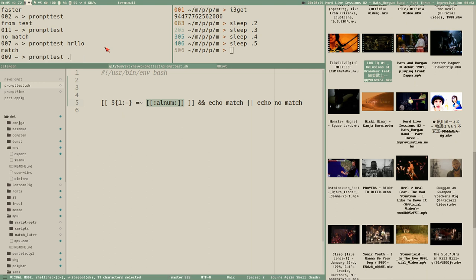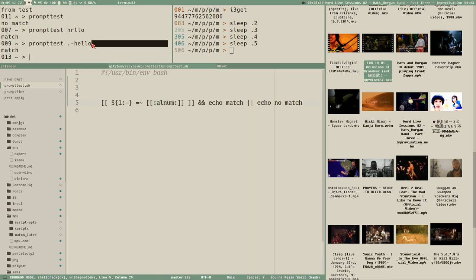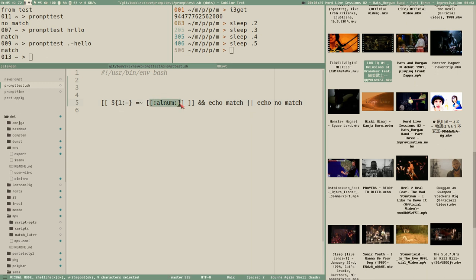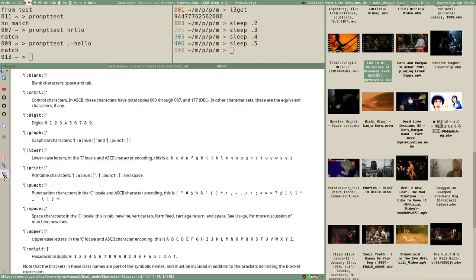Let's also try 'dot-dash-hello' - we get a match. So the string matches because it contains an alphanumeric character, even though it also contains two non-alphanumeric characters. This thing here is called a character class, and there are a bunch of built-in ones.